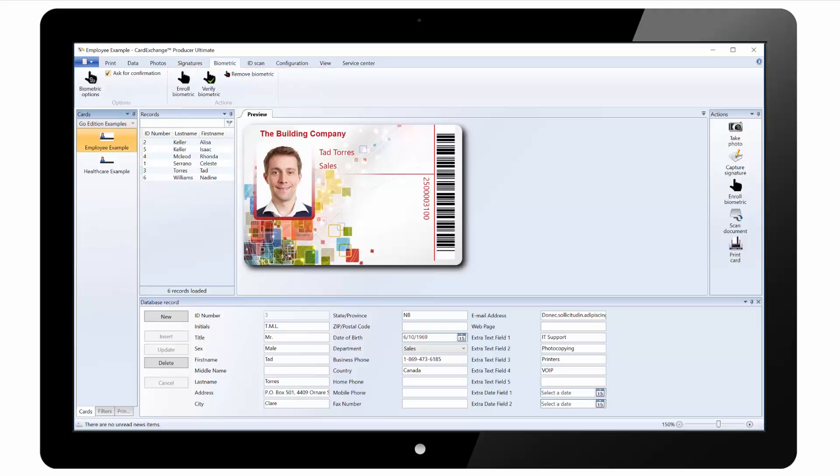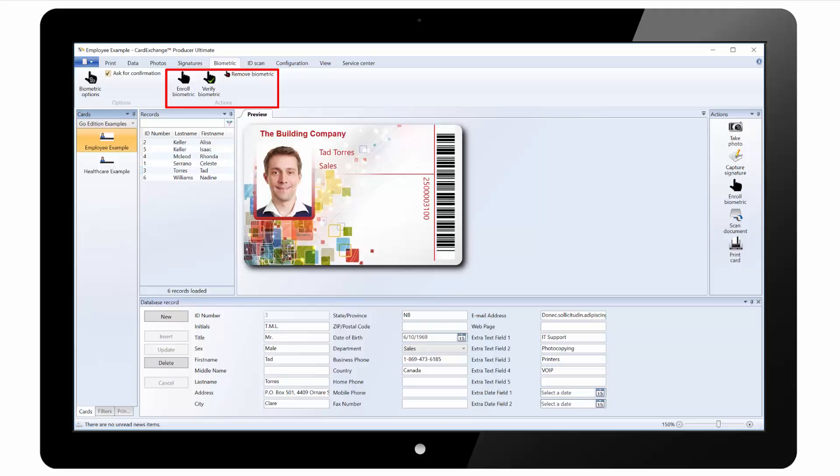Under the biometric tab we have biometric options where we can select the reader. We can click on enroll biometric to scan a new fingerprint. And we can also click on verify to scan the fingerprint and show the photo from that record.